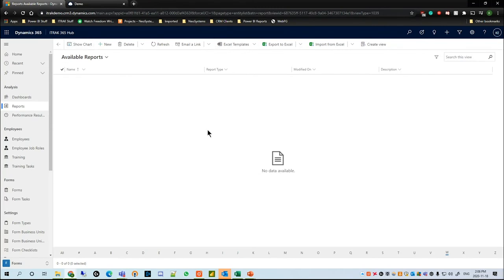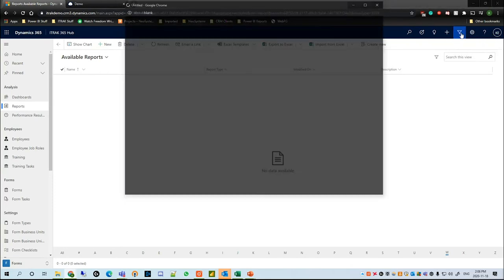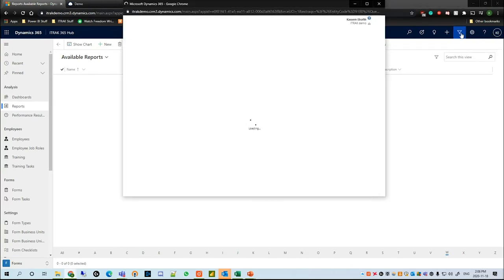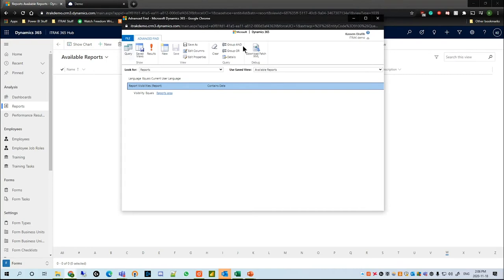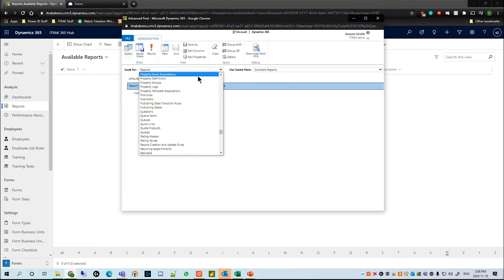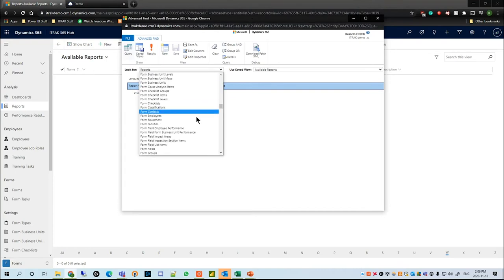Once we open up our CRM environment, we want to navigate on the top bar all the way to this little funnel icon where it says Advanced Find. This will open up a little pop-up window in which we can search for any entity in the CRM environment.